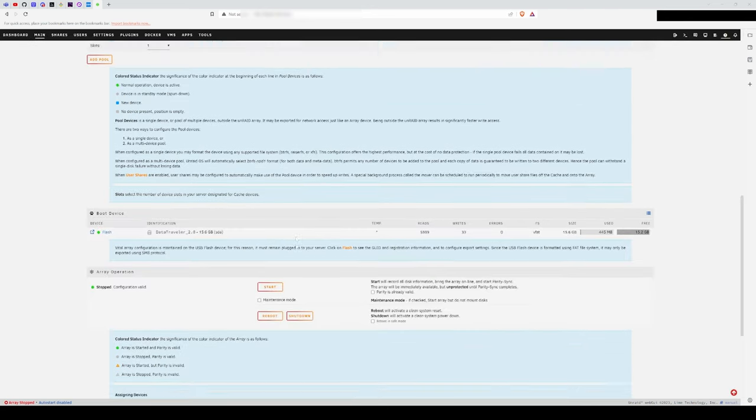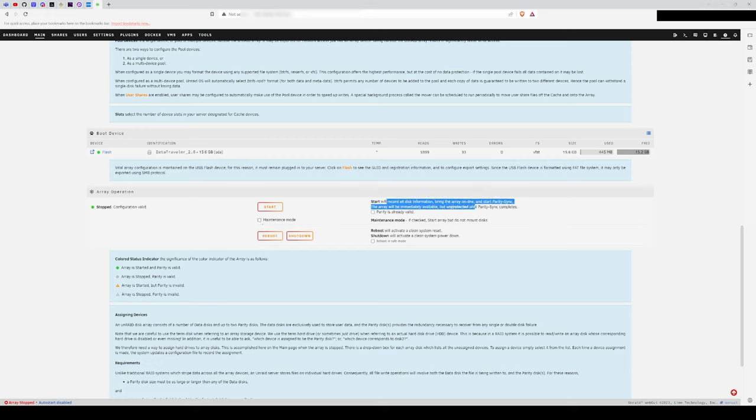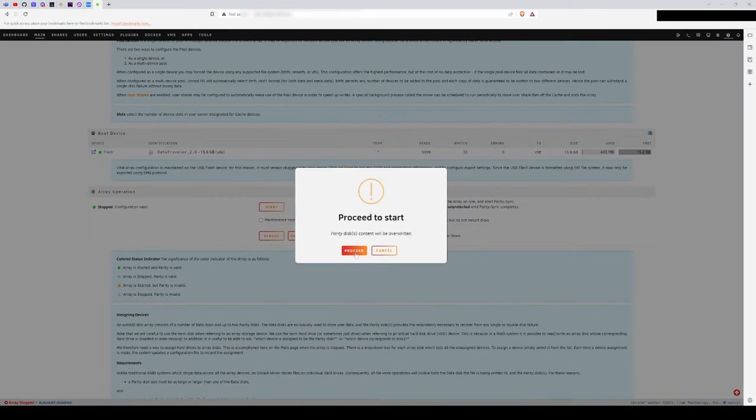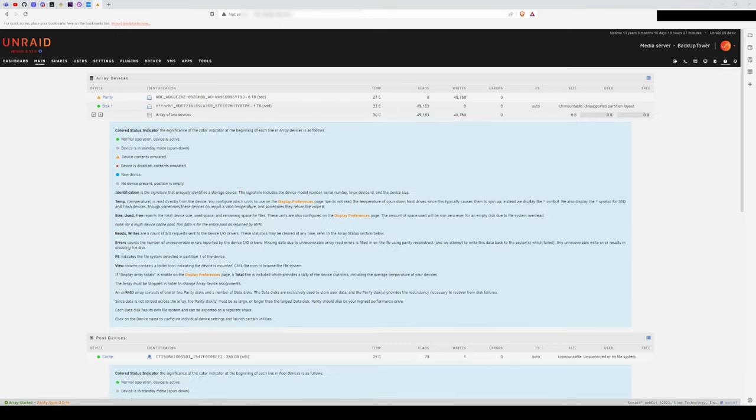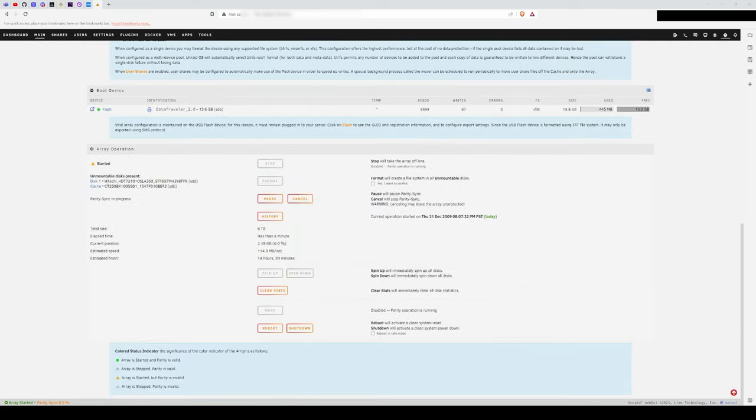Anyways, I was able to get it resolved and start building my array. I plan on replacing this parity drive at the end of the video, but I wanted to build an array and test things out with what I had in the NAS. I made the Western Digital 6TB Blue my parity, and then a 1TB drive as Disk 1, and then started building the parity. This took around 19 hours to complete.